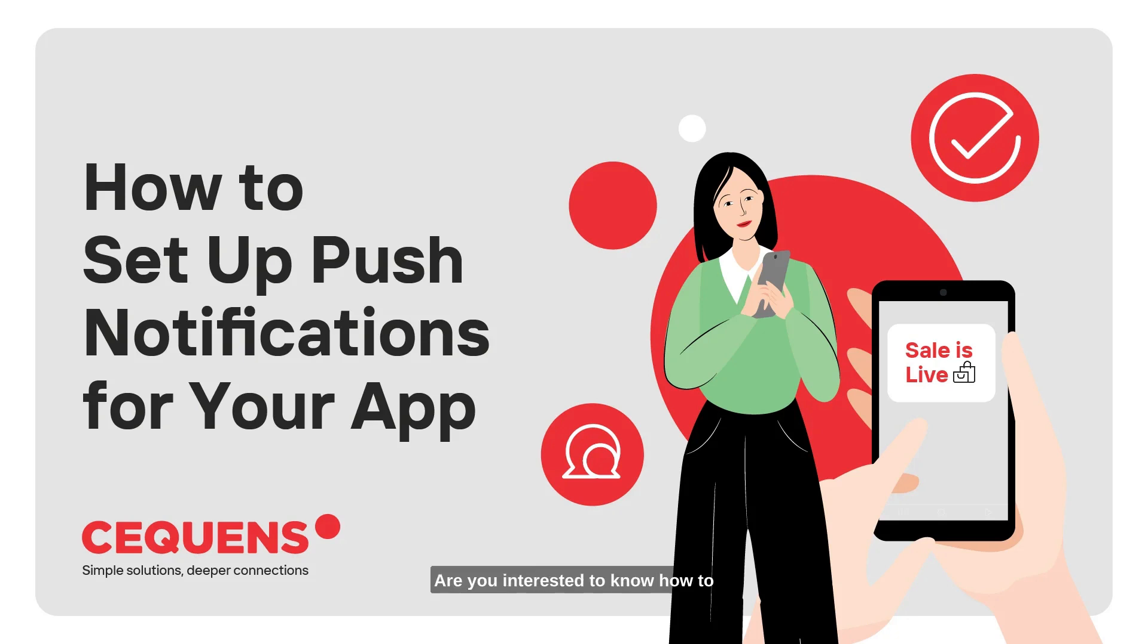Hey there! Are you interested to know how to set up push notifications with Sequence? Let me take you through the process.